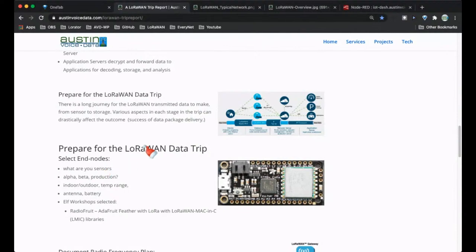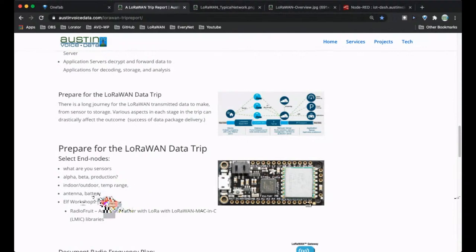As we prepare for the trip, the questions are: what are your sensors — are you measuring turbidity, water flow, temperature, electricity consumption? How are the sensors attached? Can you buy an end node that already does that? Are you in alpha or beta stage, or looking for a production product? Do your end nodes need to be indoor or outdoor? What temperature range? Are you using a small helical coil antenna or a larger antenna? Does it need to work off a battery? Is there solar available? There are even devices that can generate electricity from vibration.